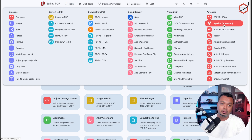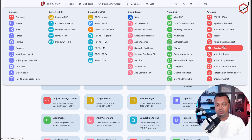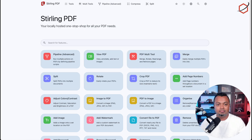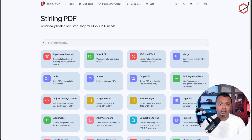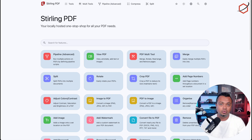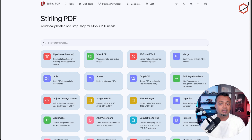You can also create automation pipelines — setting up what happens when a PDF is uploaded — along with other advanced options and features. Stirling PDF is a very feature-rich PDF manipulation and editing tool. The great thing is it's private: it keeps all information on your own device, your own server, your own Docker container. It is not sharing any information over the internet, and it just works.